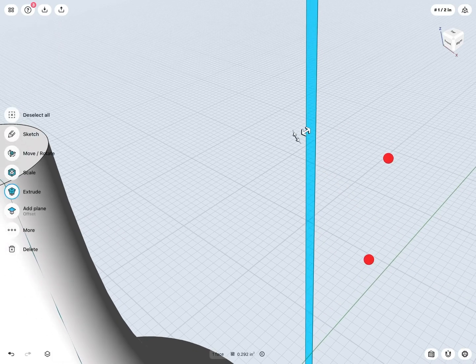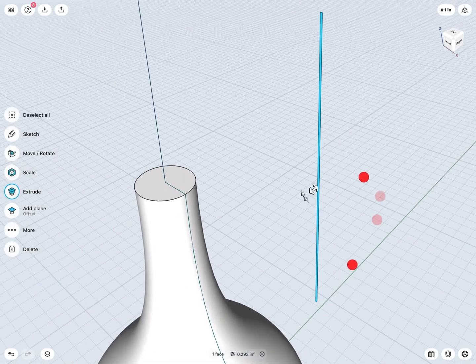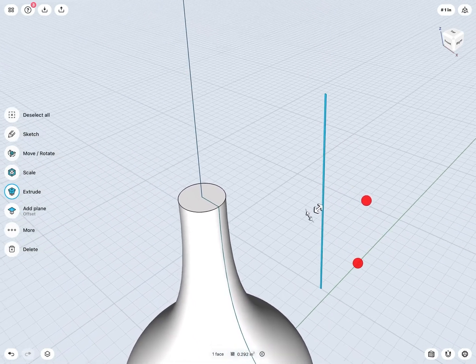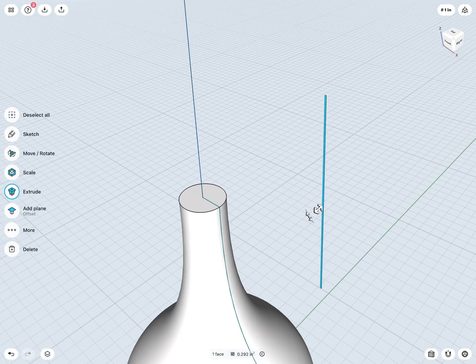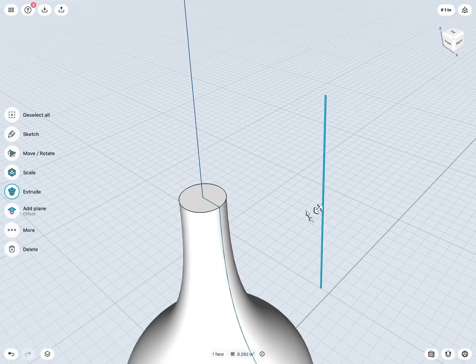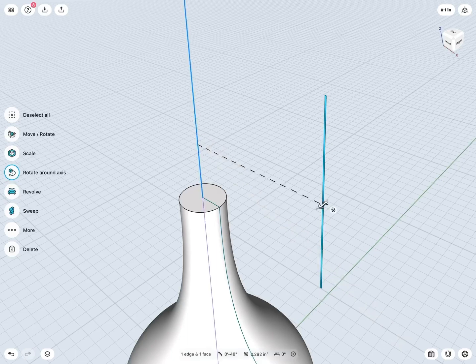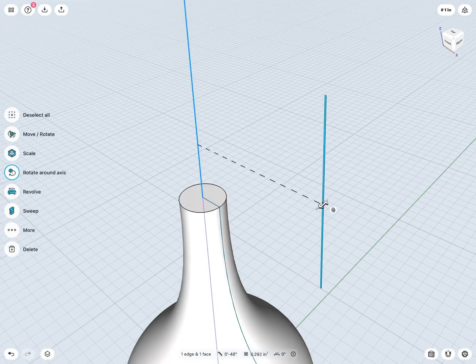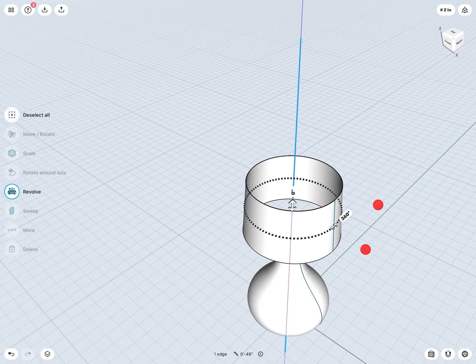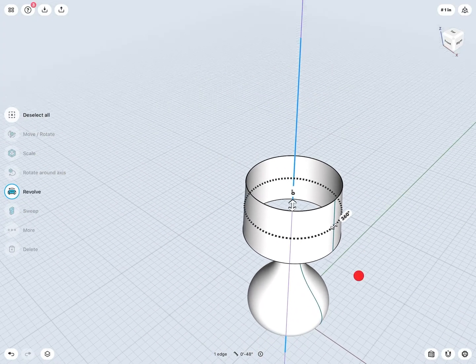First, tap to select the sketch itself. Notice, over on my left-hand side, I currently do not have revolve available to me as I have not yet selected an axis of revolution. However, as soon as I tap on my axis of revolution, I now see revolve becoming available. I can tap on revolve to revolve the lamp shade as well.